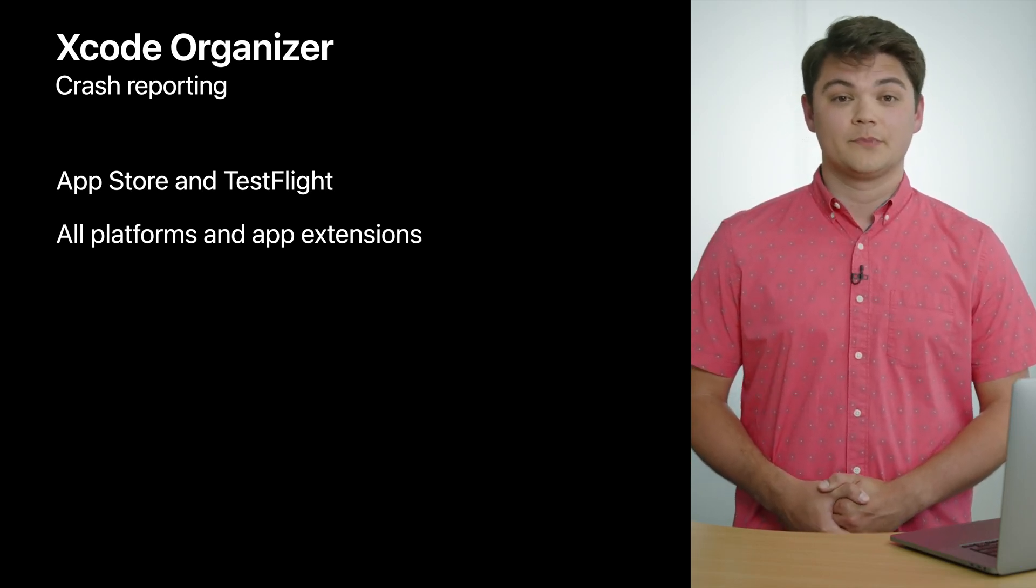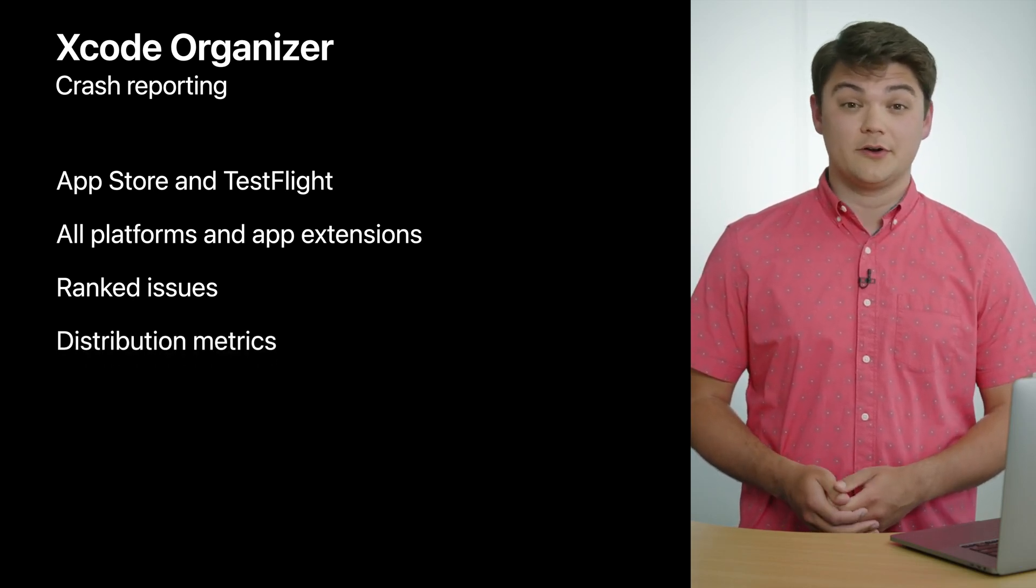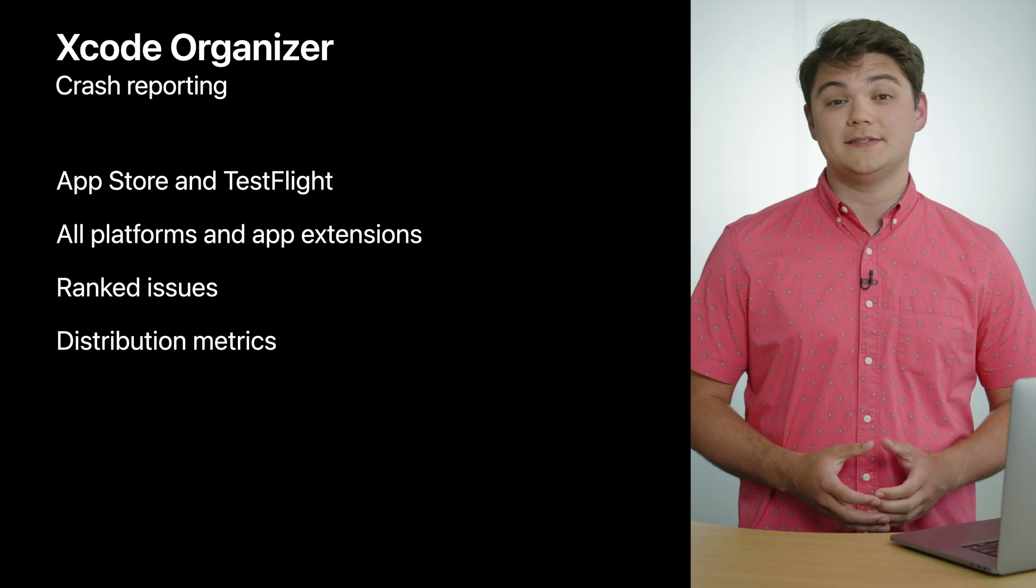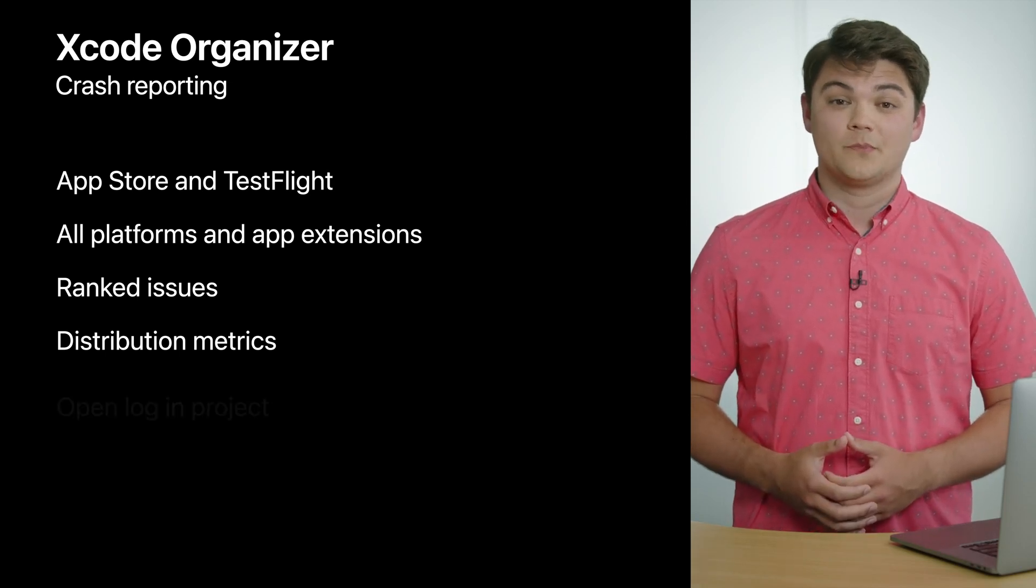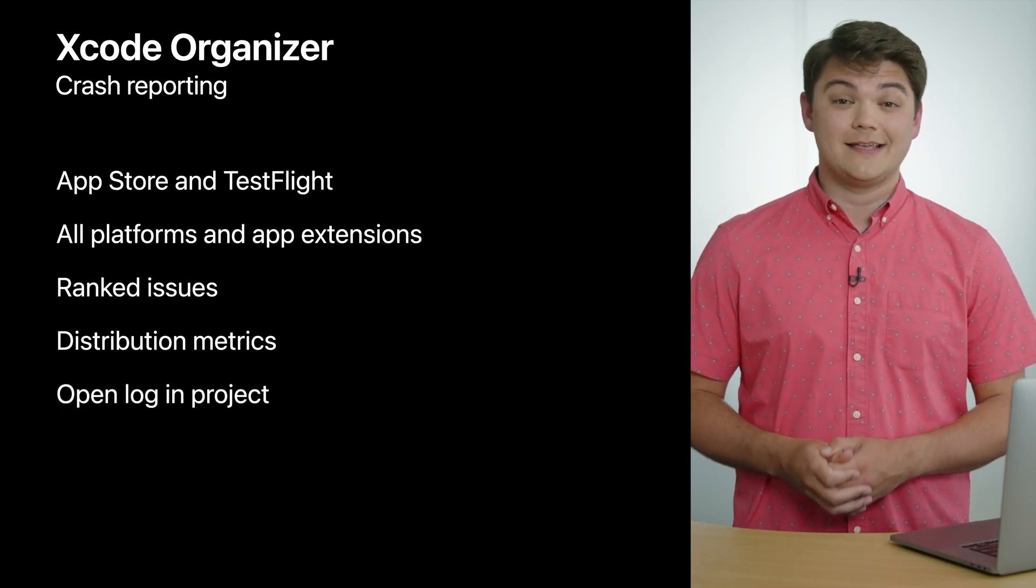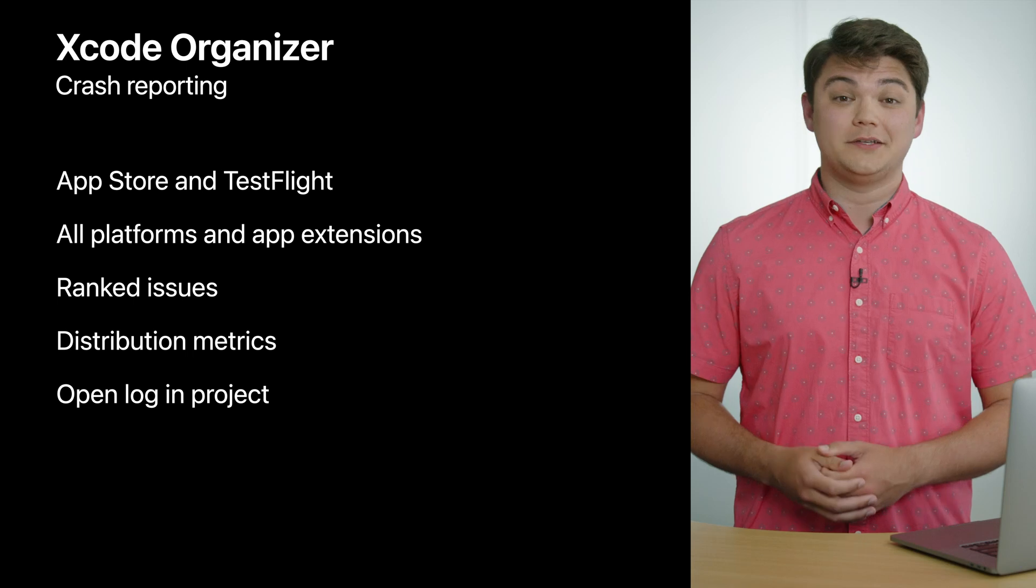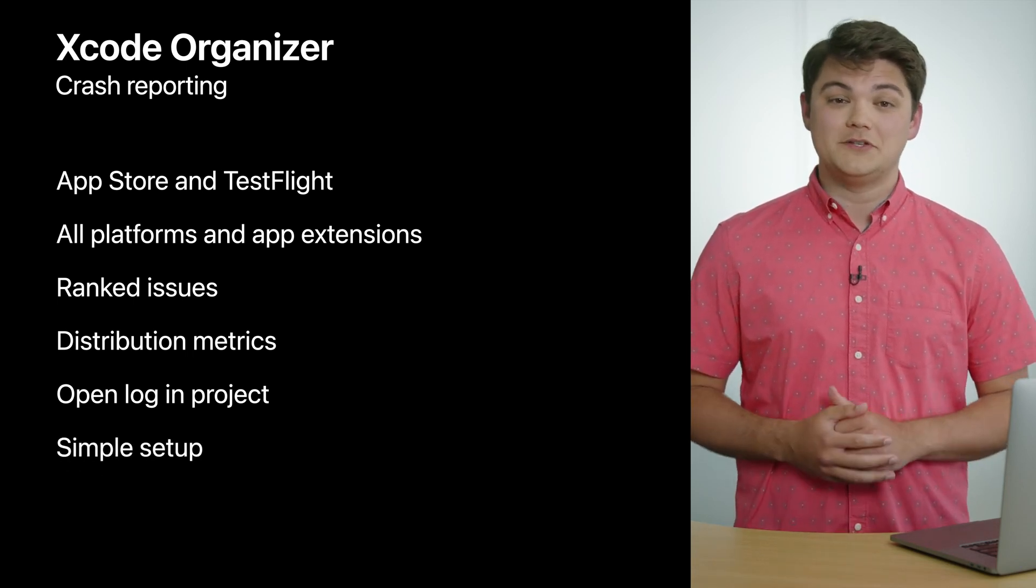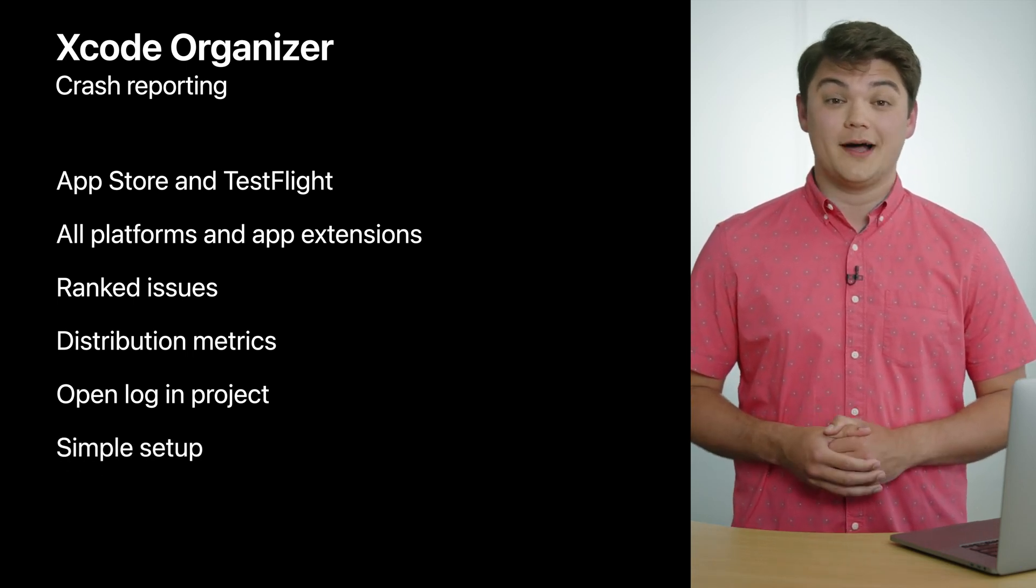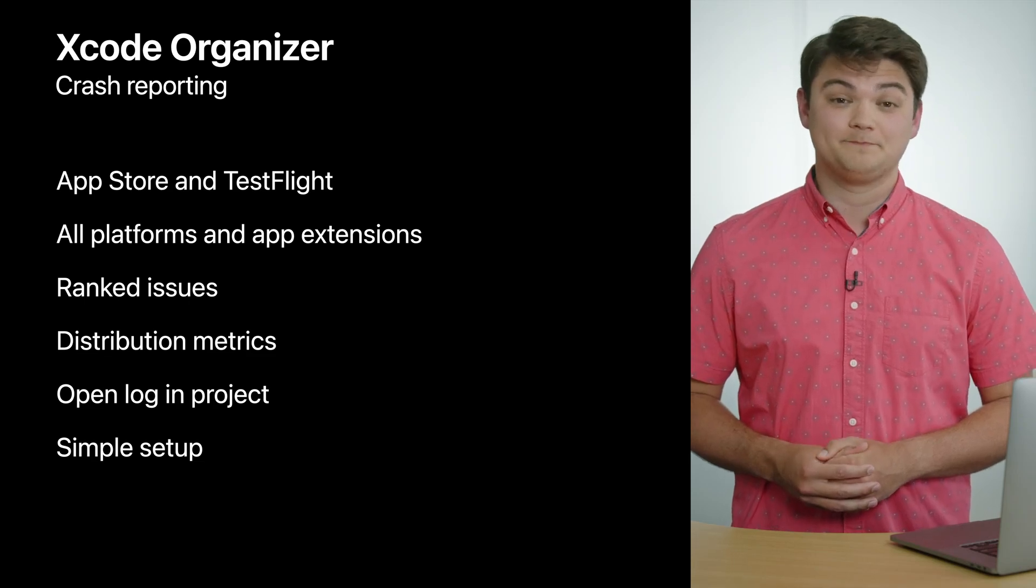First, I want to give a quick overview of the features available before Xcode 13. In the crashes Organizer, we support crashes for both apps on the App Store and TestFlight. We show your app's crashes across all of our platforms, including crashes from your app clip and app extensions. The Organizer ranks your issues to show you the highest priority crashes and shows you how those crashes are distributed across different devices and OS versions. And once you've decided to start attacking that crash, you can open it directly in your Xcode project. All of these great features work out of the box by simply signing into Xcode with your developer account.